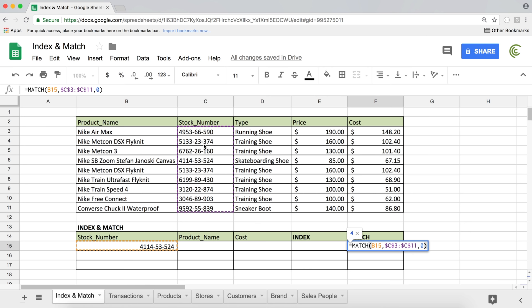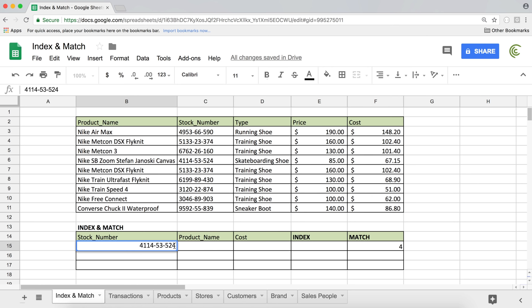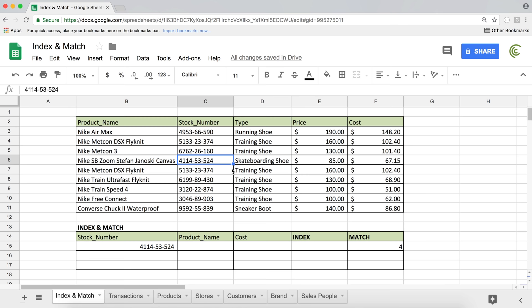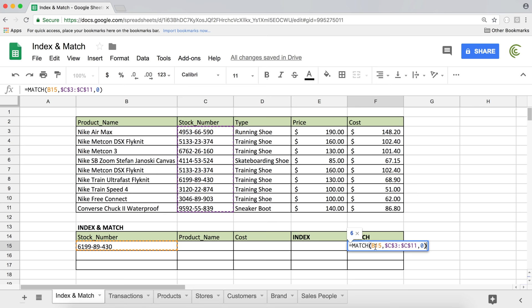The last argument — zero — stands for the type of match you want to do. Zero means it's an exact match, so it searches through the range and if it finds the item, it returns the position. If the item is not found — say we're searching for '521' and it's not in the list — it's going to give us NA. If we do find the item, it shows the position: one, two, three, four. Now if I switch to a different stock number, this should be number six — and you can see it updates. So that's match: it returns the position of our item in a range.